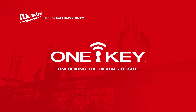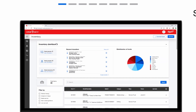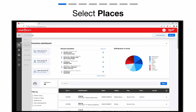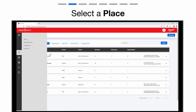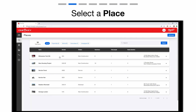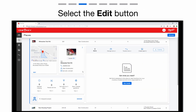You might find you need to adjust or delete your project's geofence. In this video, we'll show you how. Select Places from your navigation bar. Here, you'll select the place with the geofence you want to edit. Under the place's details, select edit.